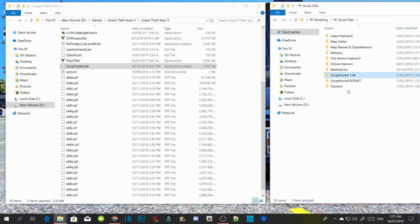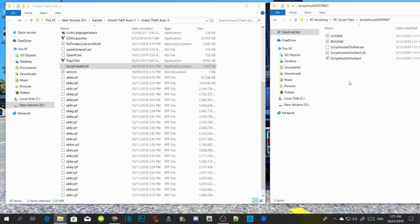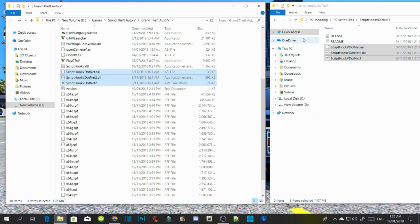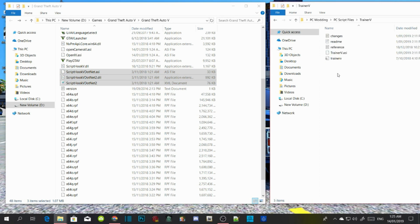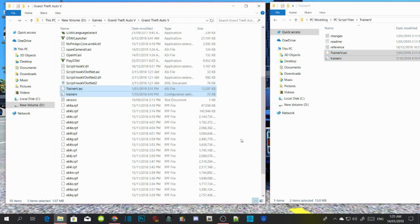Then go to Script Hook V.NET, extract the file, and select ScriptHookVDotNet.asi, .dll, and .xml — drag those three files into your GTA V main directory. Then select Trainer V, select TrainerV.asi and .ini, and drag those two files into your GTA V main directory.